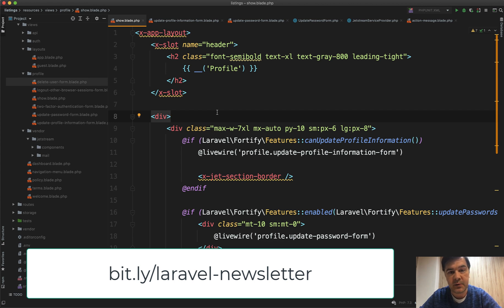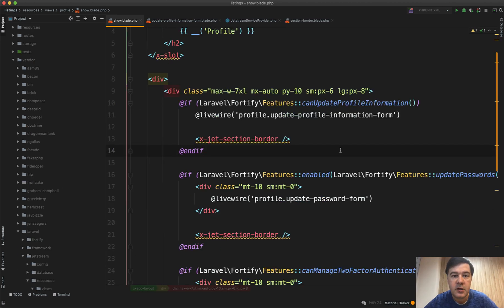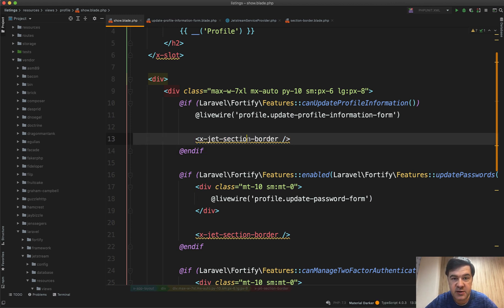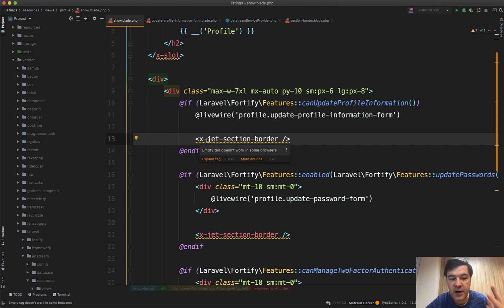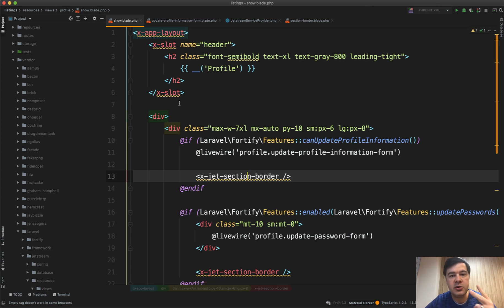Now let's see how Jetstream tackles blade components. Let's continue our journey through Jetstream structure and explanation of various parts. In this video let's tackle x-jet blade components. What is under x-jet-section-border or what is under the hood of x-app-layout or x-slot?